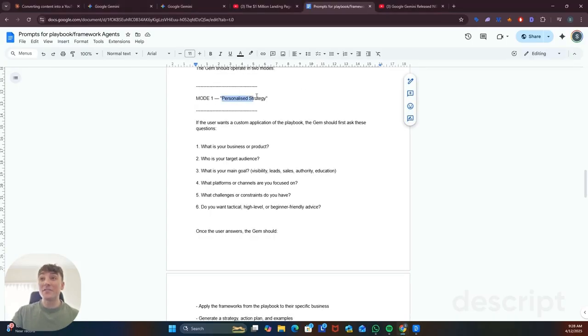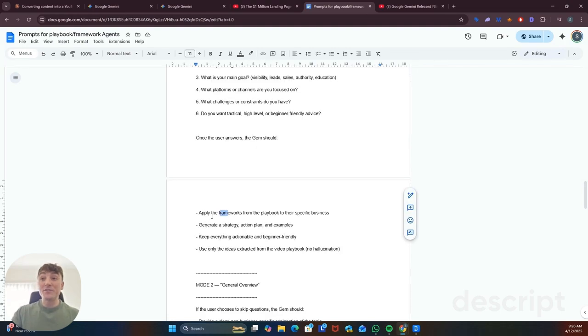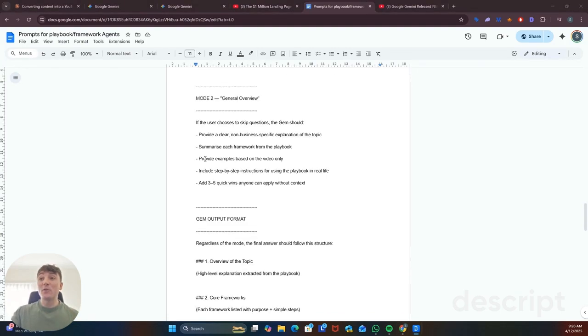The first one is a personalized strategy where it'll ask you some questions about your business and once you answer those it'll apply the frameworks from the playbook to your specific business, or you can just skip the questions and you'll get a more general overview.